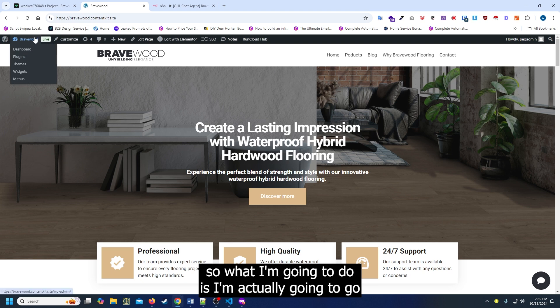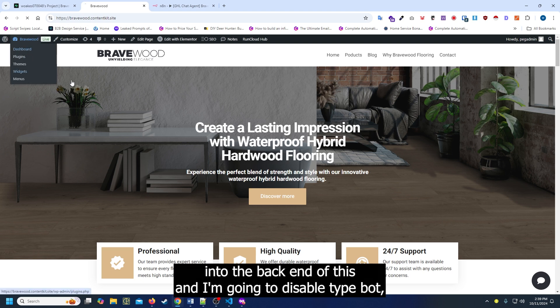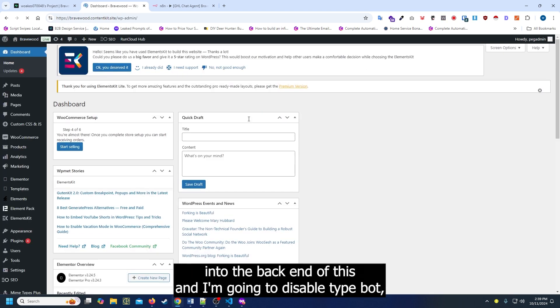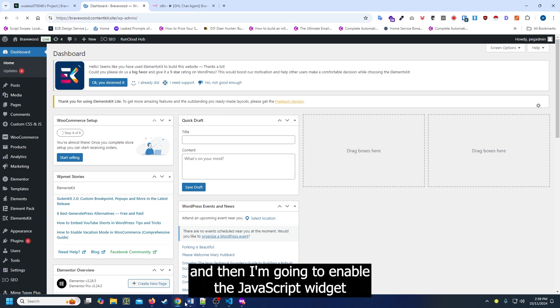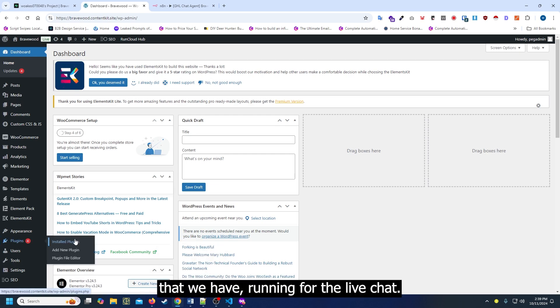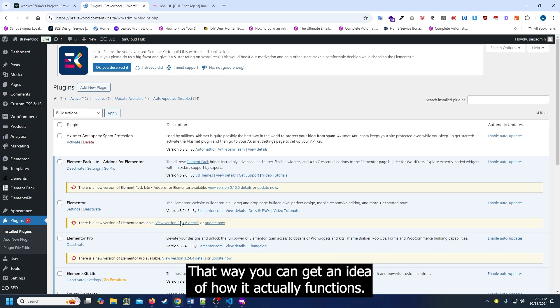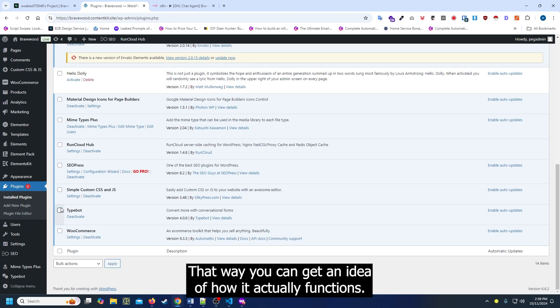What I'm going to do is go into the back end of this and disable TypeBot. Then I'm going to enable the JavaScript widget that we have running for the live chat. That way you can get an idea of how it actually functions.